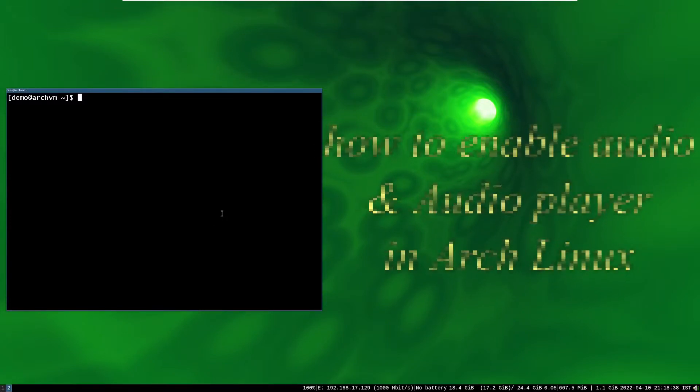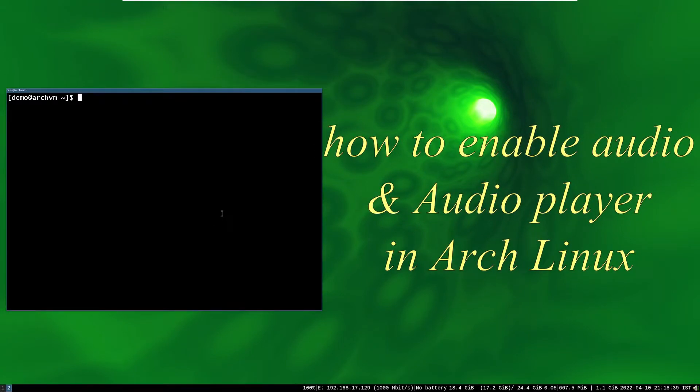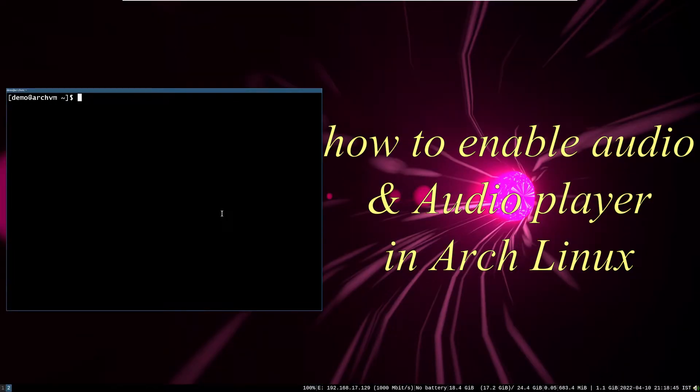Hi, welcome to Linux Zone. In this video, I will show how to enable audio, install audio player, and volume control applet. So let's begin.